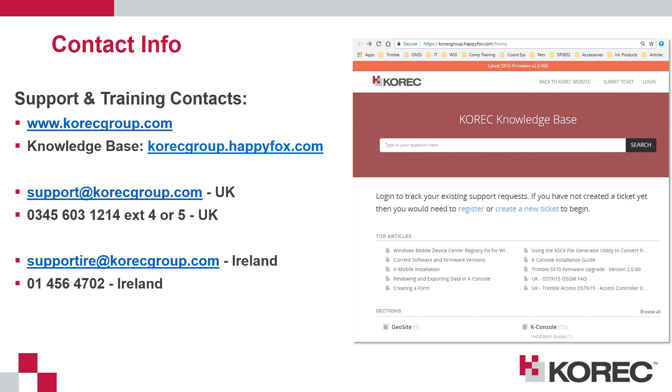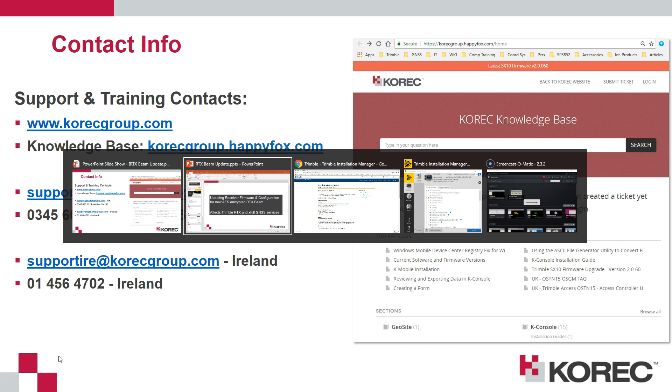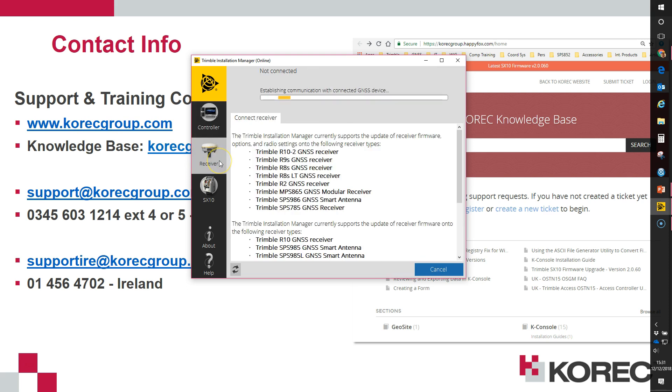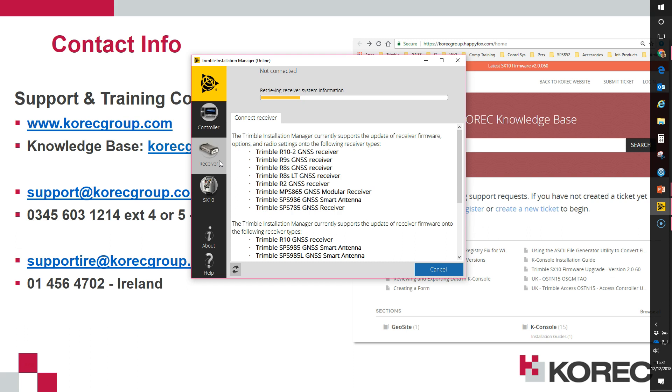Here I've got an R10 connected to my computer via the USB cable provided with the R10 and I'm running Trimble Installation Manager. If I click on the receiver button within Trimble Installation Manager it's going to look for and find the R10 that I have connected.